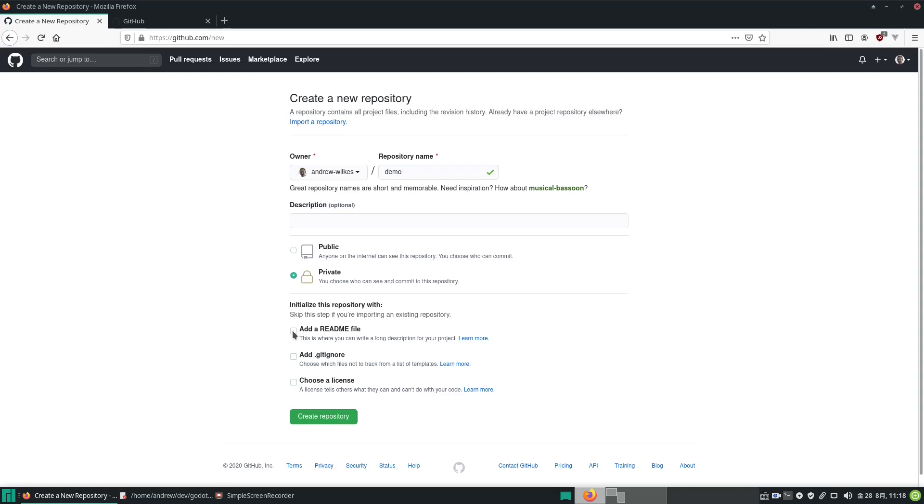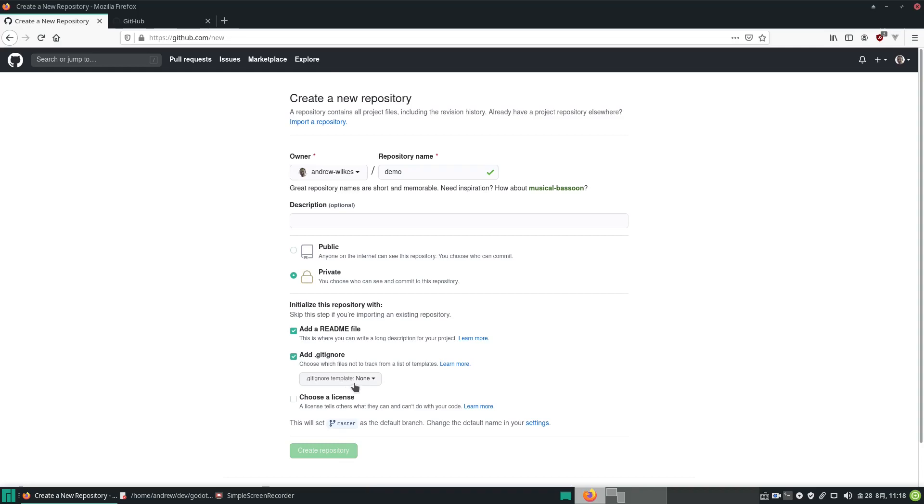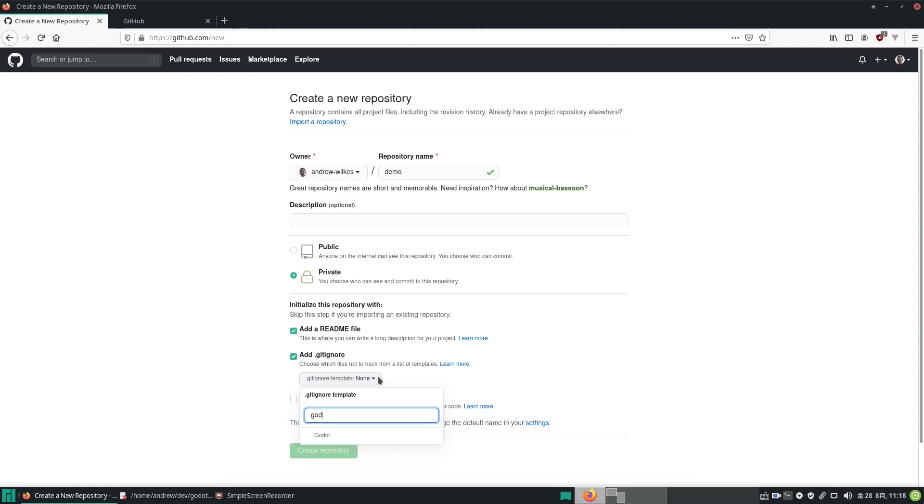We want to let it automatically generate a readme file, and then we also want to ignore certain files. When we make a new Godot project, some files are generated that we don't really want to back up and keep under source control. So let's select a predefined template for Godot. If we just type in a search for Godot we can pick it out there.